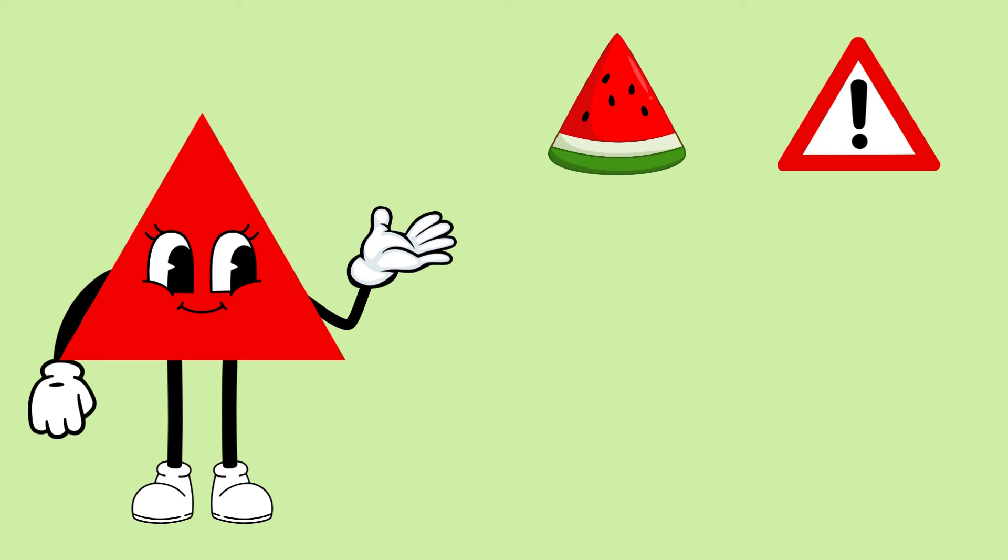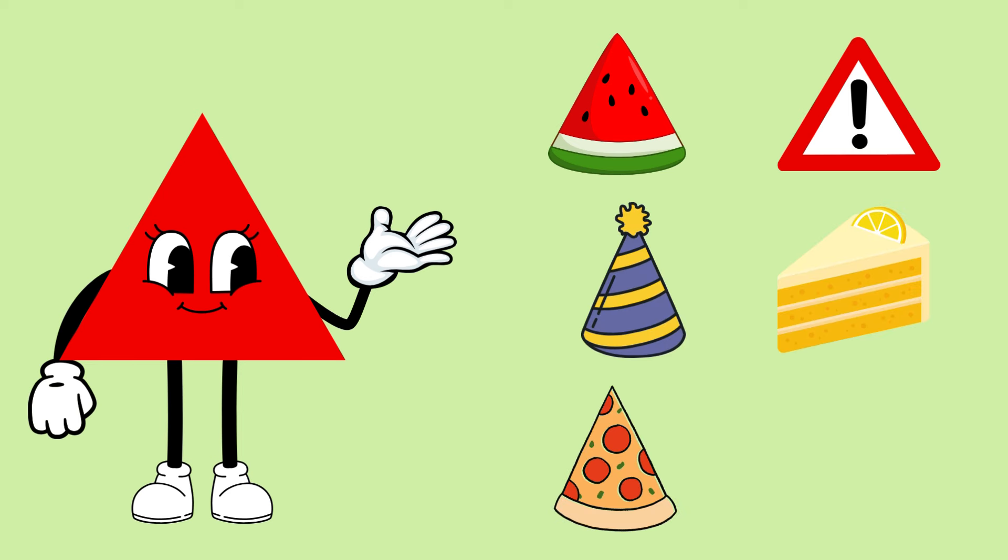See there are some examples of triangle: piece of watermelon, traffic signs, birthday cap, piece of cake, slice of pizza, and ring stack.